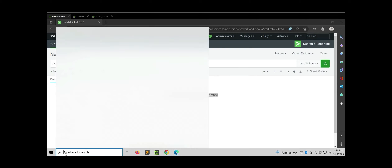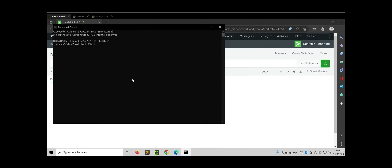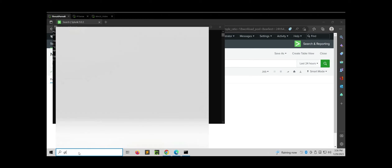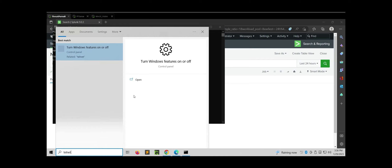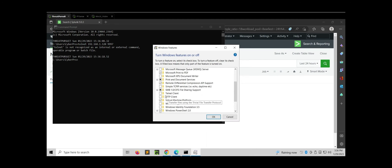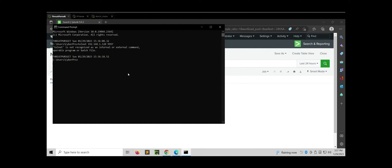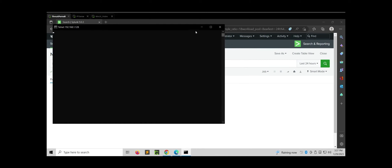Let's first check if the listening port 9997 is active or not. We can telnet to the Splunk instance on port 9997 and see if it gets a successful connection. The Telnet service is disabled by default in Windows 10 machines, so I have to enable it first, then try to telnet the port and check its status. Now the Telnet service is enabled. Let's recheck — if telnet is successful, then the port is actively listening. Yes, it is successful. Hence there is no issue with the listening port.